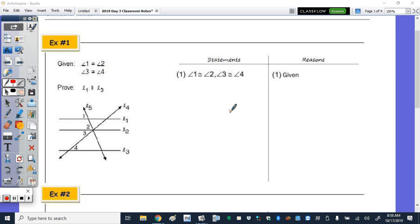We are going to work with proofs today and then two constructions. Remember the only construction on the quiz today is the one you saw last class — the parallel line. These notes are not on the assessment today, but since we're doing proofs, I think it'll be good review for the proof on the quiz.